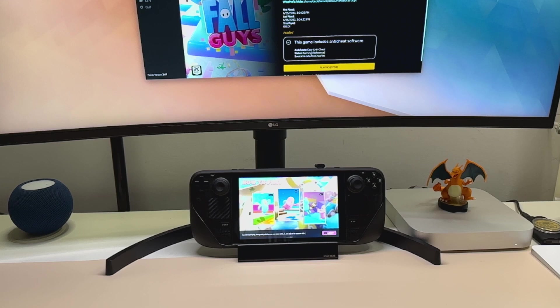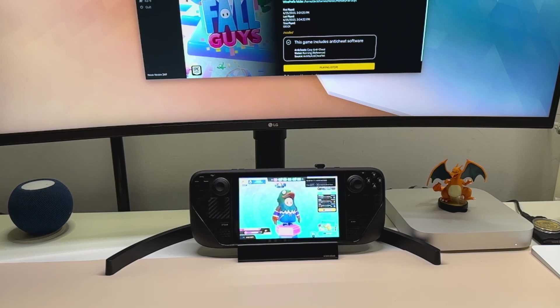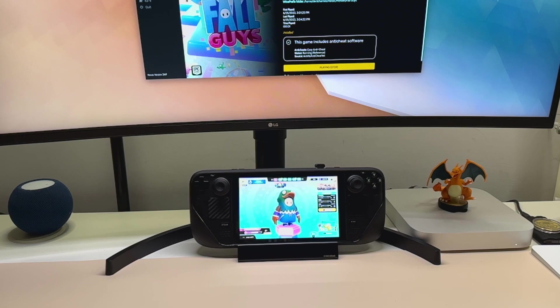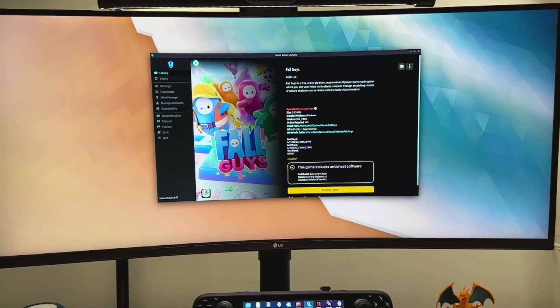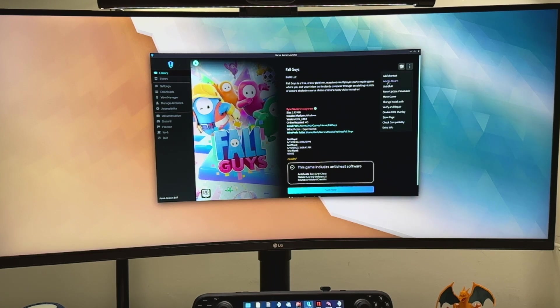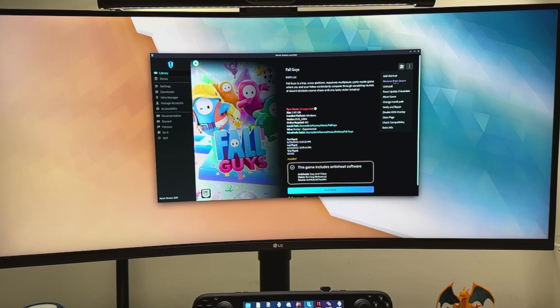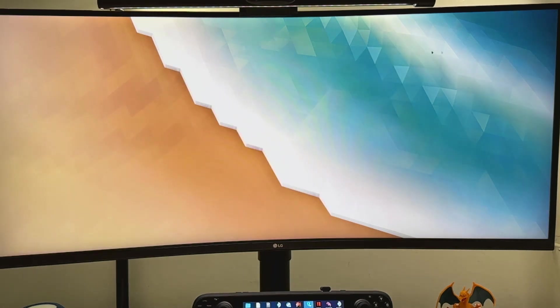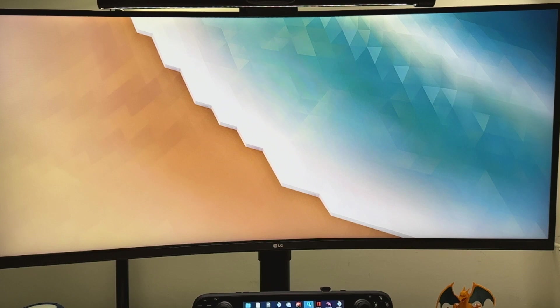There you have it, Fall Guys is now installed on the Steam Deck. As you can see we don't have any more errors. But before we test it, there is still something else we can do to make this process even easier. Going back to Heroic Launcher, we need to add this to Steam. If we go to the three-dotted icon, we have an add to Steam button. We simply enable this and now this game should be part of Steam as a non-Steam application. So now we're pretty much done. We can go back to gaming mode and let's see if Fall Guys runs smoothly without any issues.